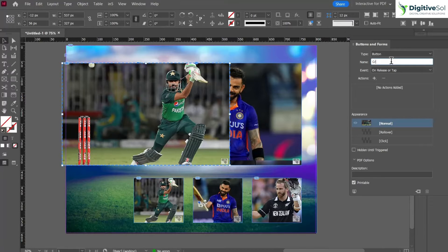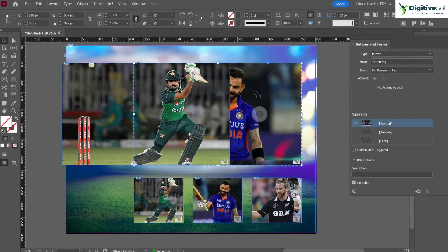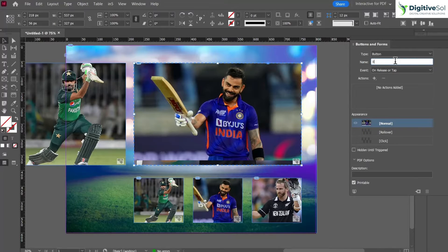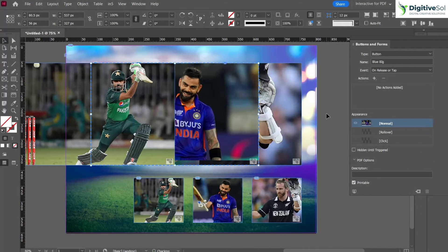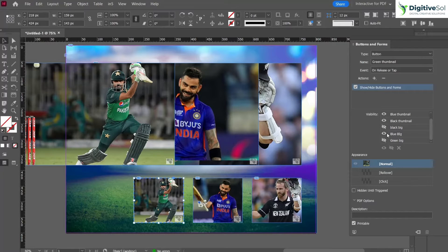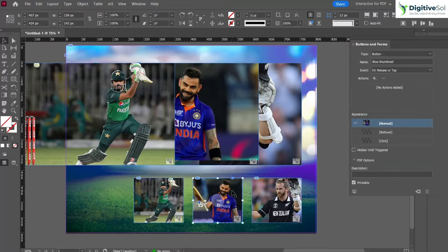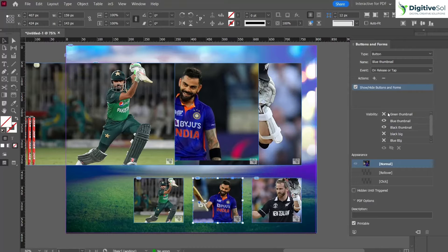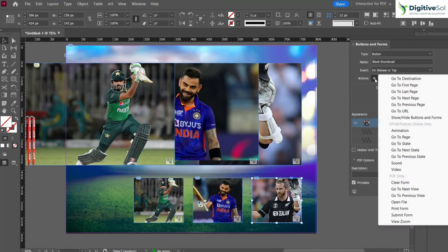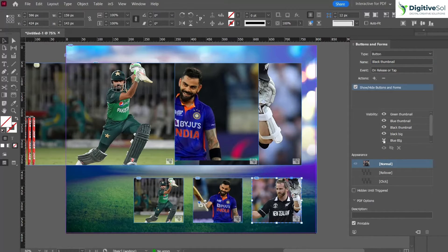This should be 'green big' and this should be 'blue big'. When you rename a button it will automatically be updated in the Buttons panel. Go back and confirm: we have unhidden the black big, the green big is set to show, and we have unhidden the blue big. In the same way, for the blue thumbnail do the same procedure — show all thumbnails, and unhide the green big and black big. For the third one, show all thumbnails, show the black image, and hide the blue big and green big.